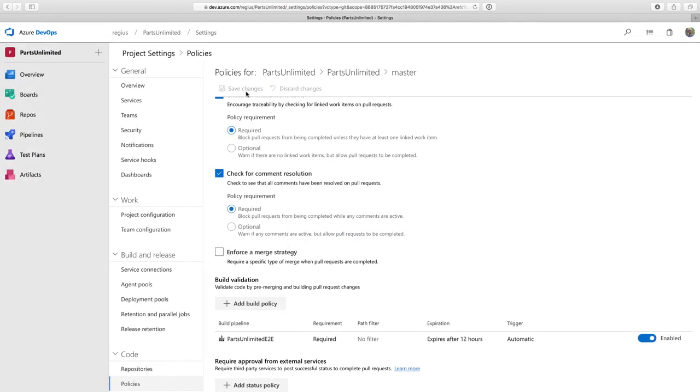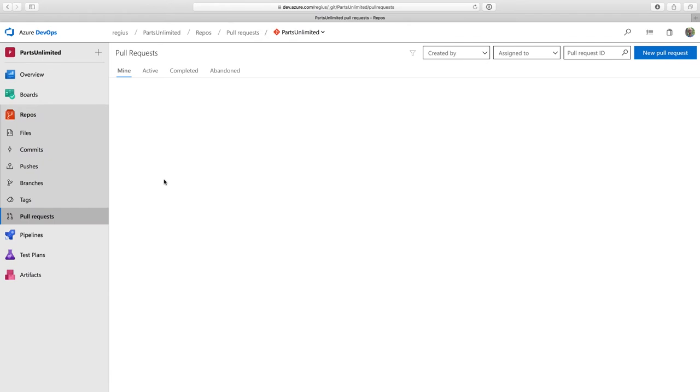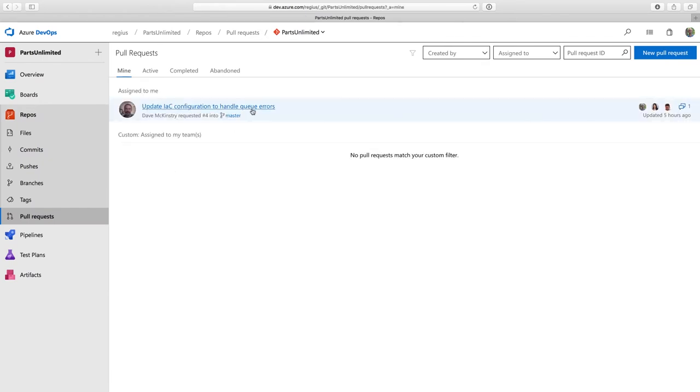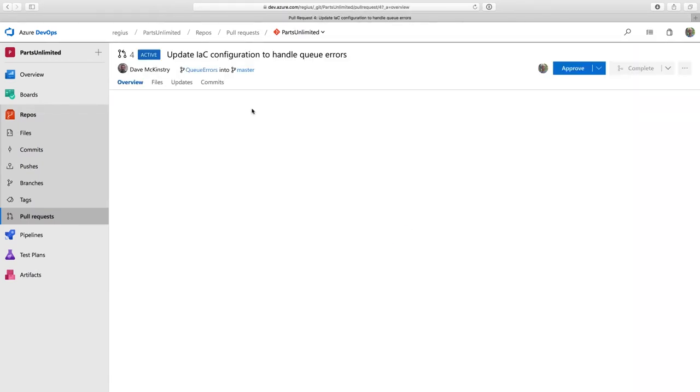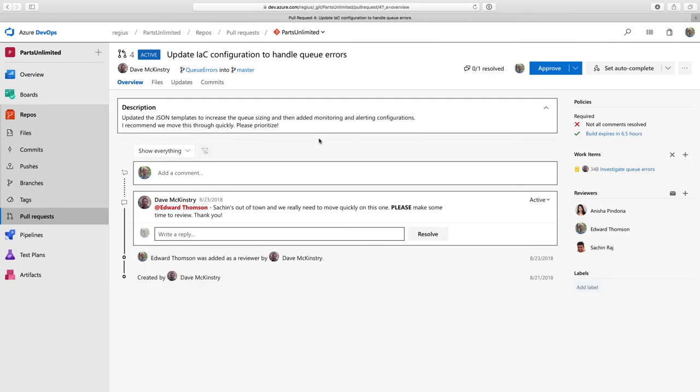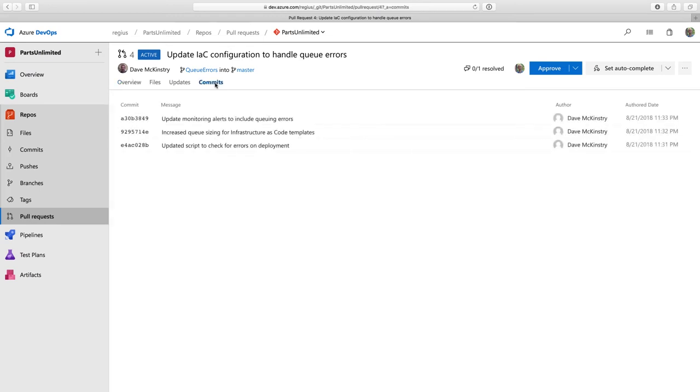Then I'm going to navigate to the pull requests page to see it in action. My colleague Dave already has a pull request open, and I'm going to look at that. Here I can review Dave's code. I could either look at the changes in the files tab, or I can click on the commits tab to review each commit one at a time.